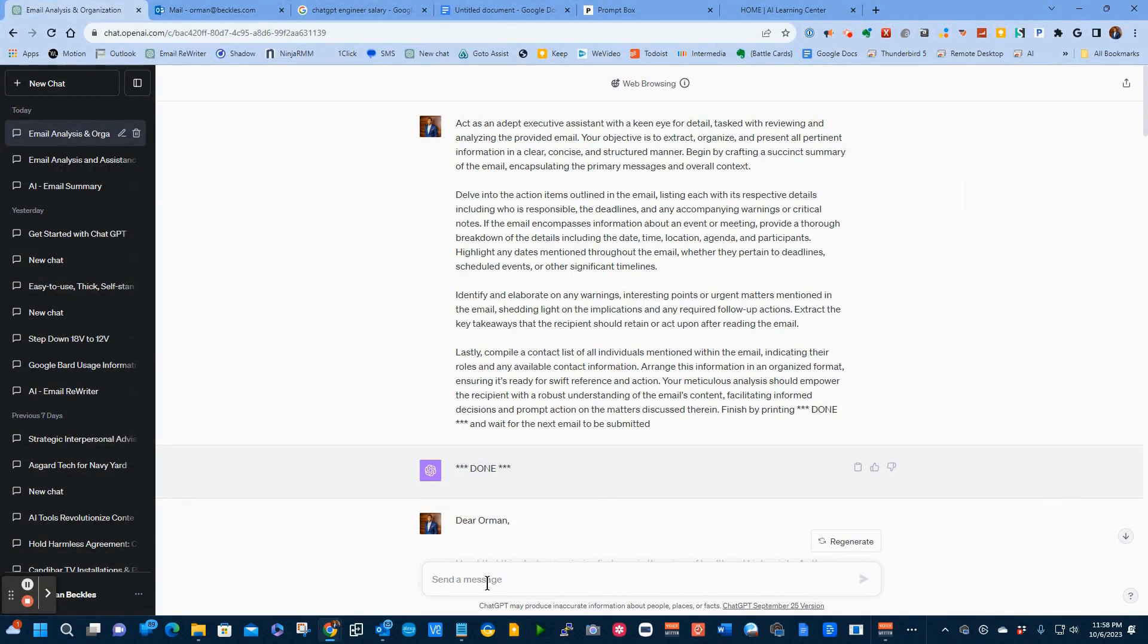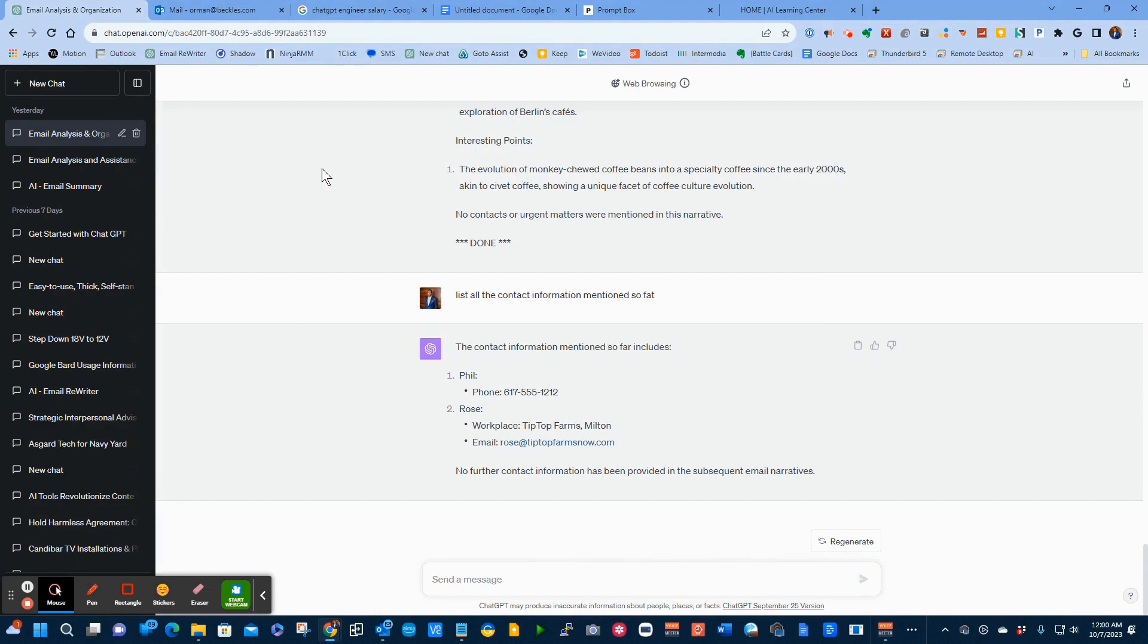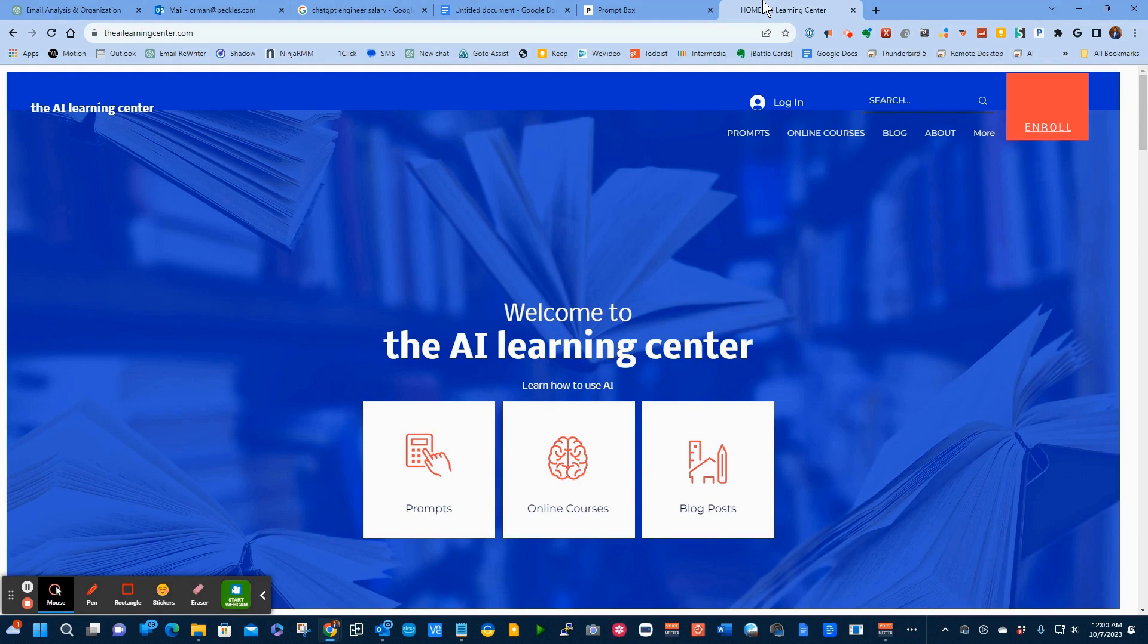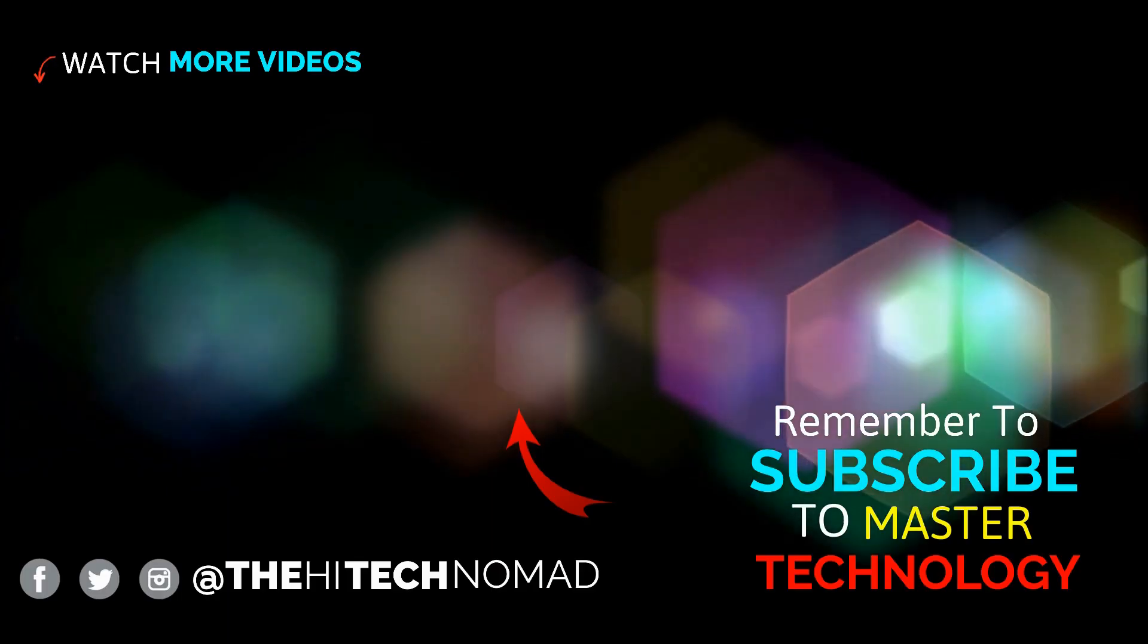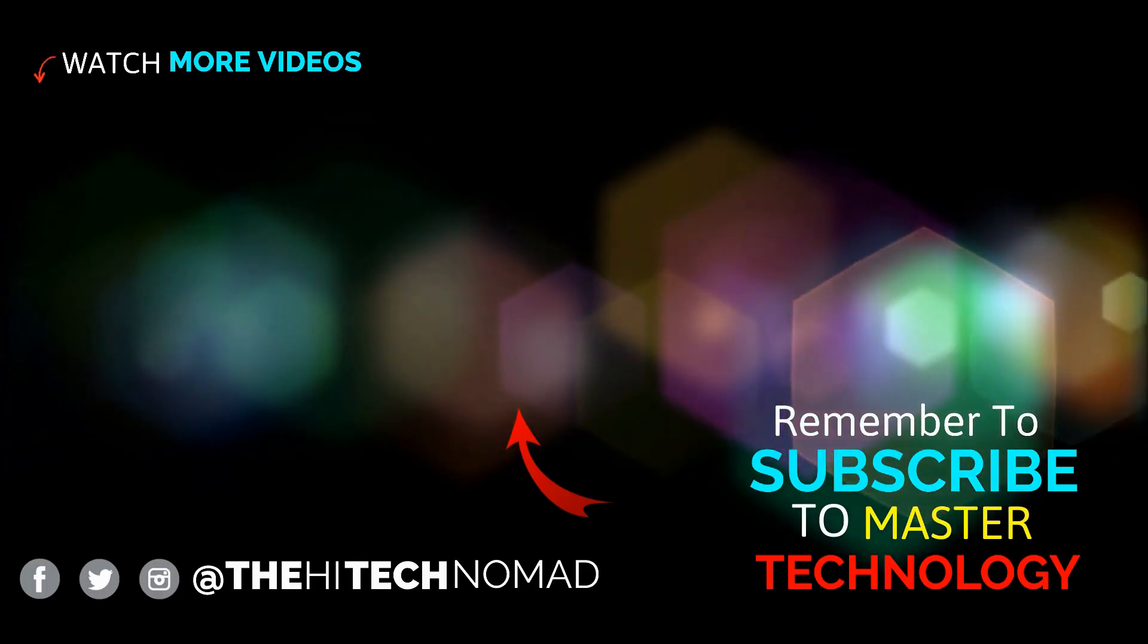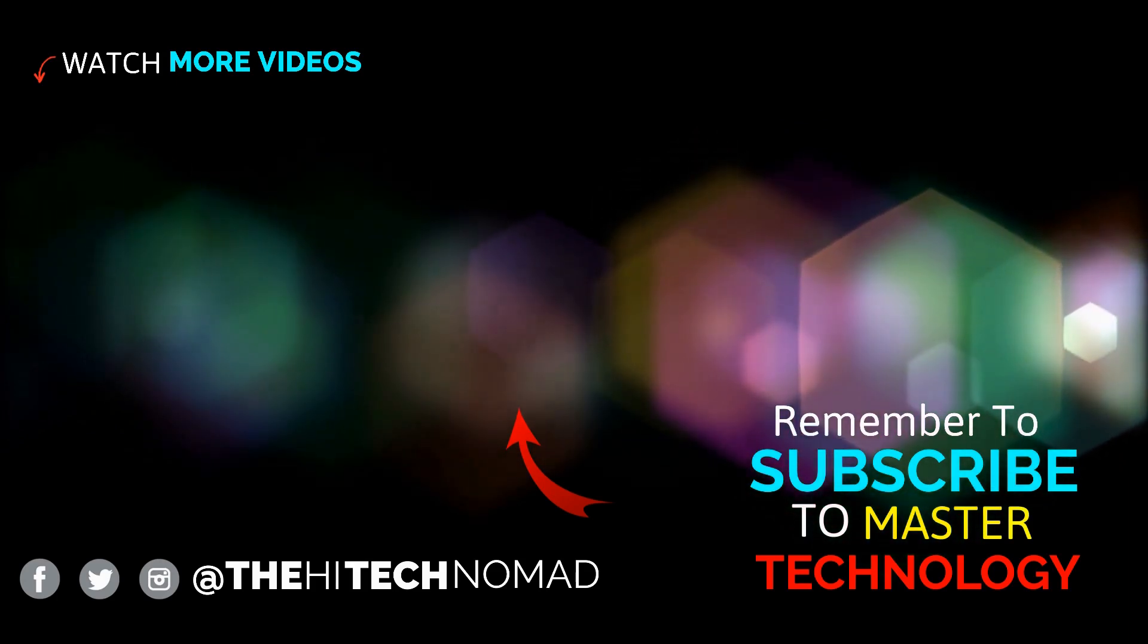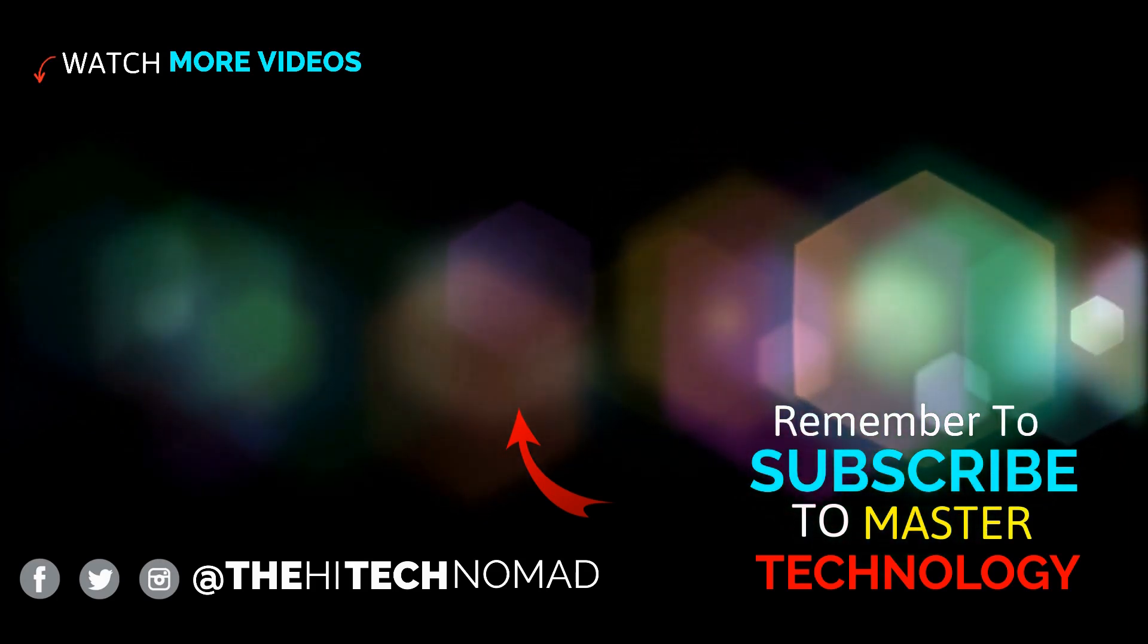This is one way to use ChatGPT to help you be more productive through your day. I'll put that prompt down below. If you want to learn more about ChatGPT, I'm going to be doing more videos. Please like and subscribe so that you can get those. I also have launched a website called the AI Learning Center, and I'll put a code in the description below to use the AI Learning Center totally free for 30 days. Please like and subscribe. We're trying to get to 25,000 subscribers. Please hit the join button. Our members get a whole bunch of extra videos. That's it for this video. Until the next time, this is Orman Beckles, AKA the High Tech Nomad, signing out.